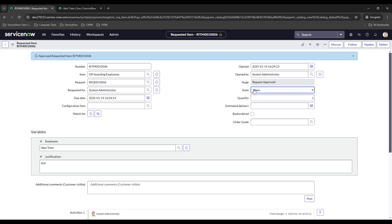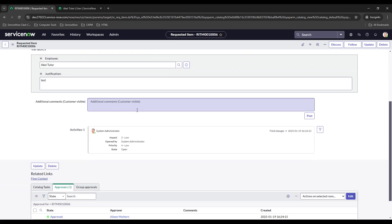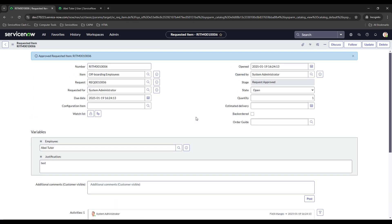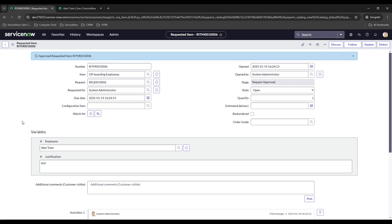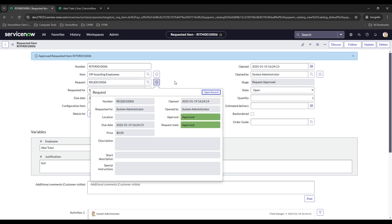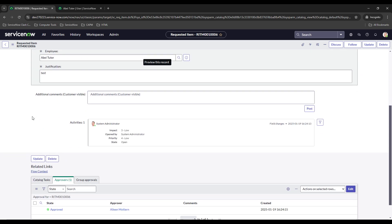You also want to set up business rules, because right now this flow would technically be complete and this should be changed over to closed or close complete, or if it were rejected you could select like closed incomplete. Easiest way to do that is to set up business rules like I mentioned. It would also close out the associated request too if you set up another business rule to do that, because right now that's still open.